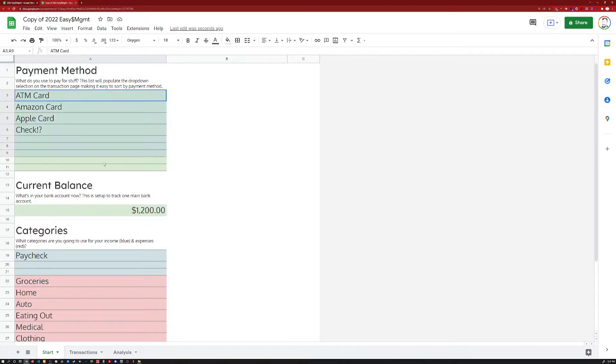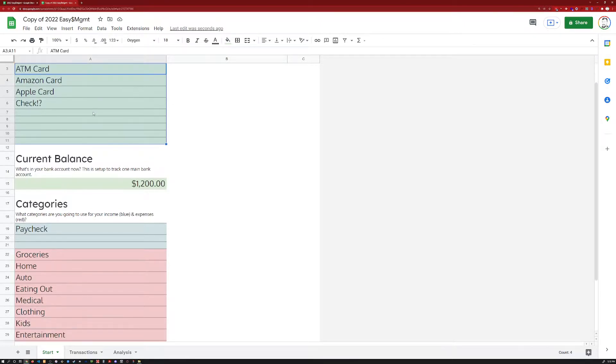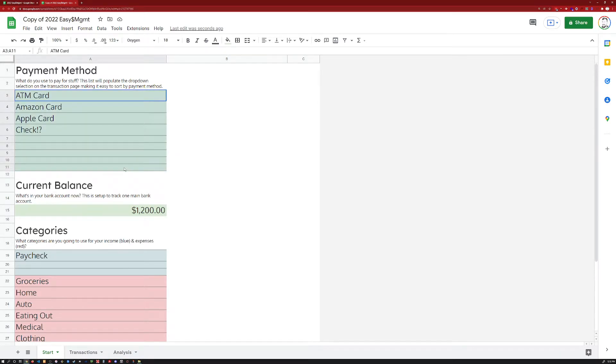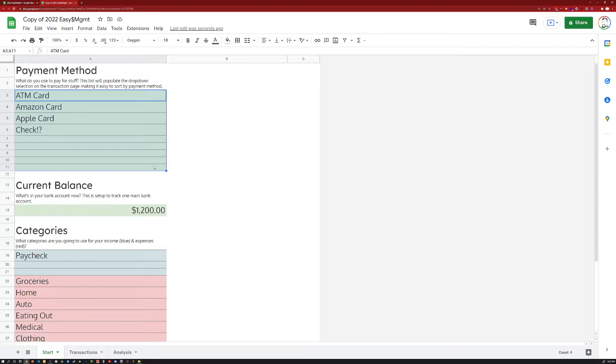The first section simply input all of the methods by which you use to pay for things, credit cards, ATM cards, whatever. However, I should mention here at the onset, the way that I use this is with the assumption that you are going to do your darndest to pay off your entire credit card balance at the beginning or end of every month. I do not keep a credit card balance.